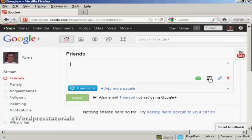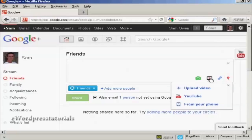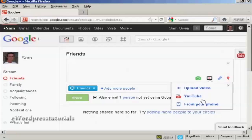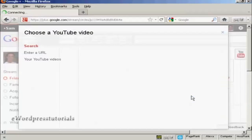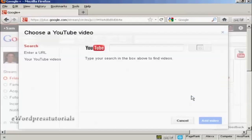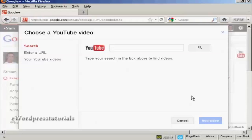So, let's say I want to add a video. I can click here. I can upload a video from my hard drive. I can upload a video from YouTube. I can upload a video from my phone. Let's say I want to upload a video from YouTube. And let's just choose the YouTube video. I can either enter the URL or I can go to my own YouTube videos.